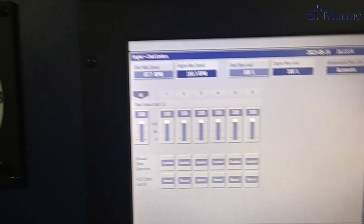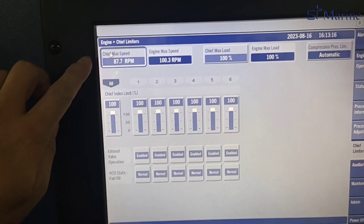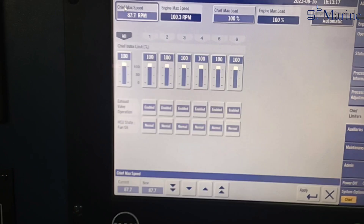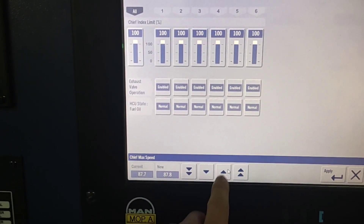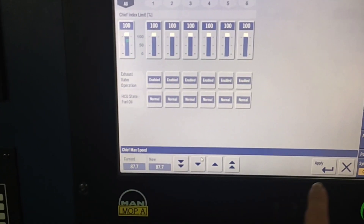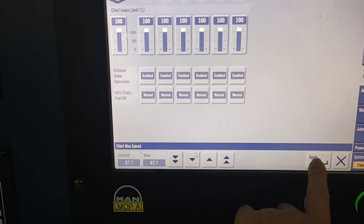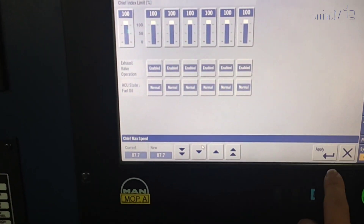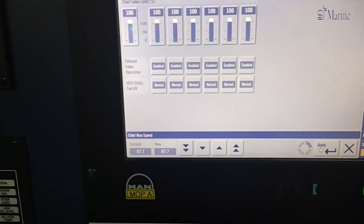Meanwhile, if you want to increase RPM, you have to change this limit. Remember, to change these parameters, the MOB must be in chip level mode.